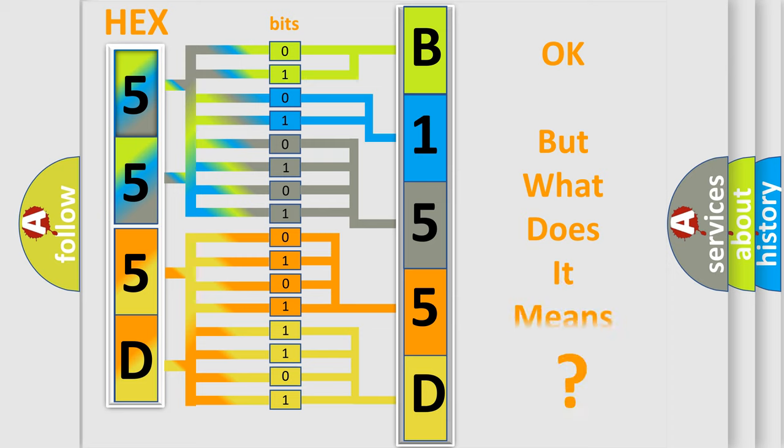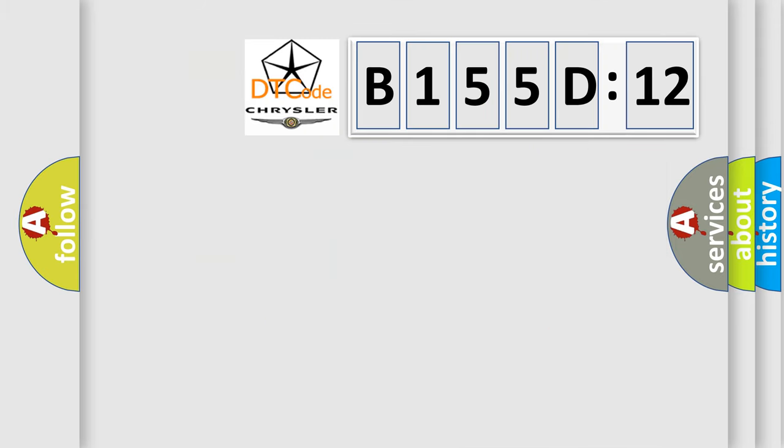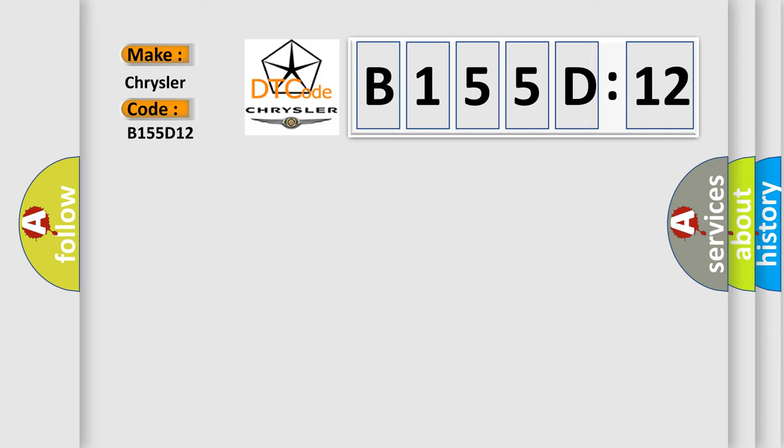The number itself does not make sense to us if we cannot assign information about what it actually expresses. So, what does the diagnostic trouble code B155D12 interpret specifically for Chrysler car manufacturers?